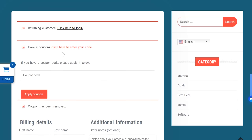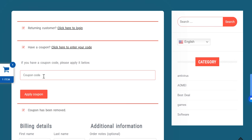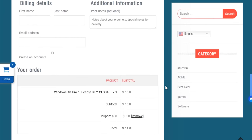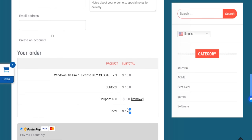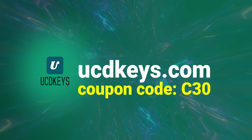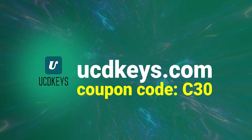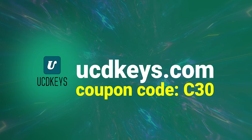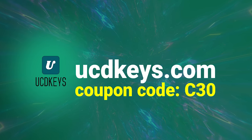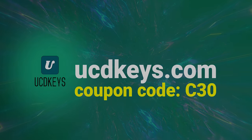We're partnering with UCD Keys for a special offer. By using the coupon code C30, you will get an additional 20% off of any purchase. Visit ucdkeys.com or click the links in the description.